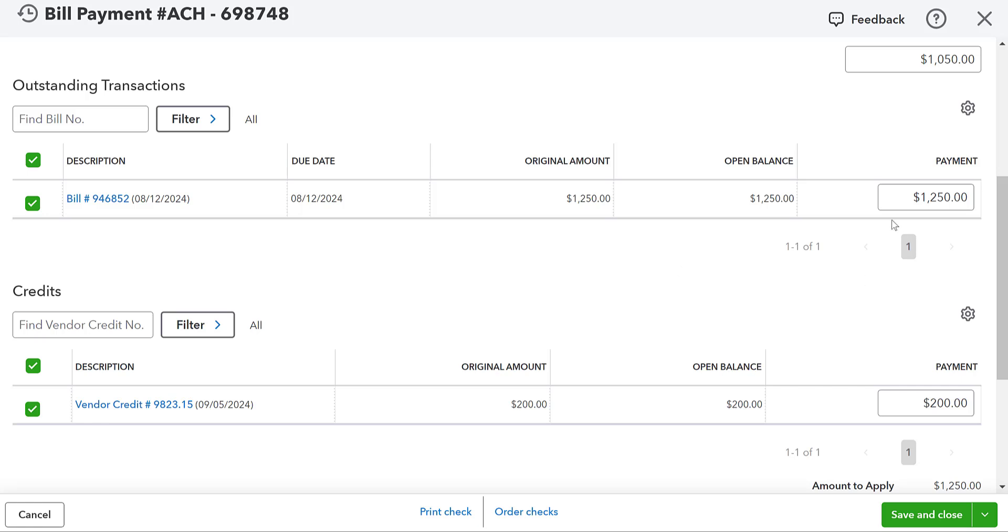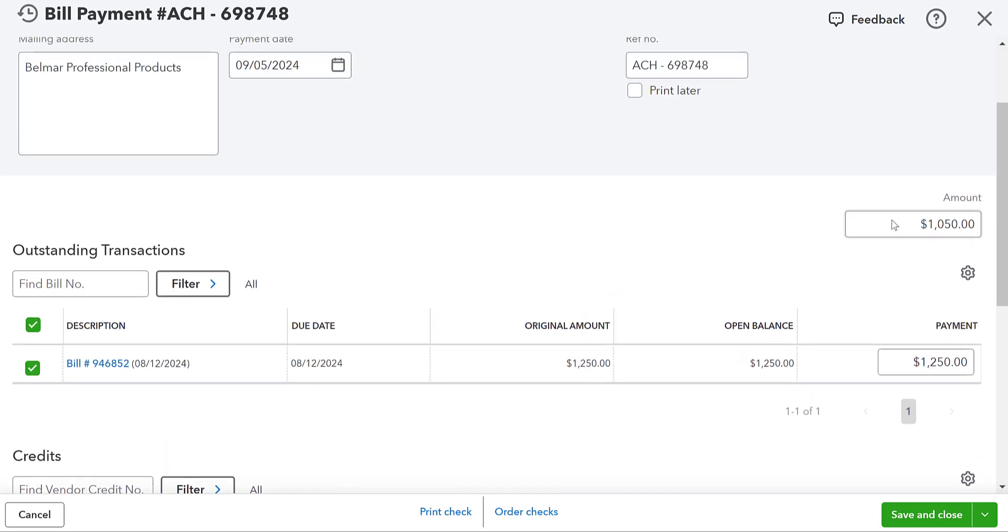It's automatically actually going to suggest that you apply this vendor credit to this bill. Okay. And it is going to show this $1,050 as your payment amount.